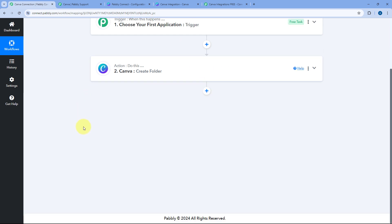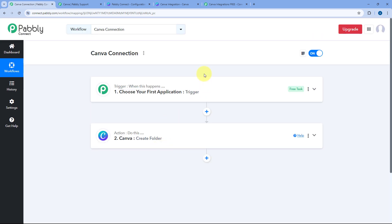Now you can use the Canva application inside Pabbly Connect and automate a lot of your Canva-related tasks. This was a short and simple video on how to connect Canva inside Pabbly Connect. If this video was helpful, don't forget to hit the like button, and if you have any doubts or queries, write them in the comment box below. Thank you and have a great day!